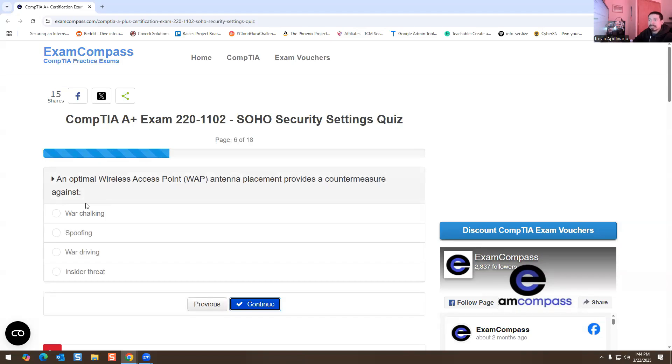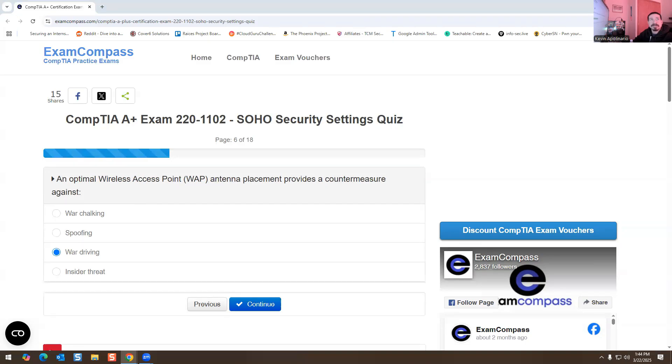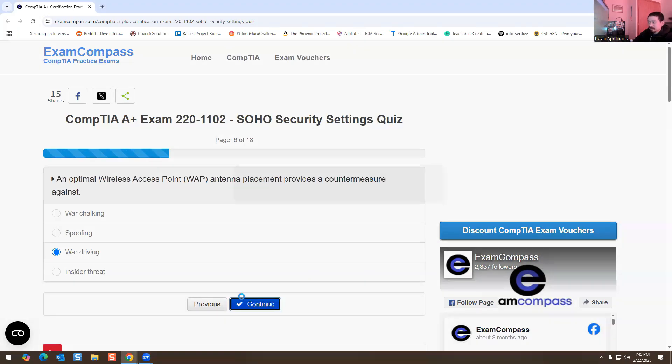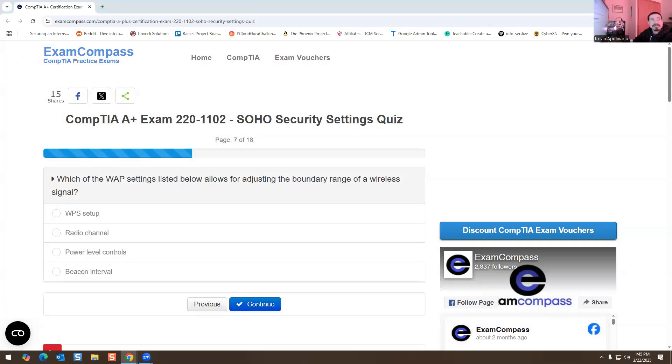An optimal wireless access point antenna placement provides countermeasures against what? This is going to be war driving. War driving is using a vehicle to scan for potential vulnerabilities in wireless local networks. So that's the reason why that would be the answer.